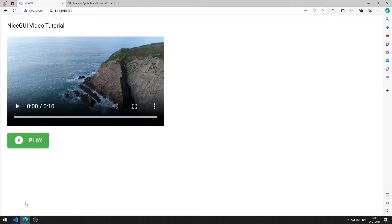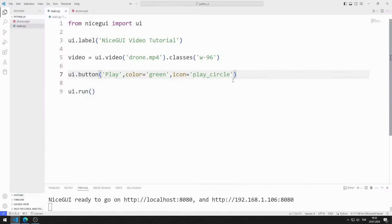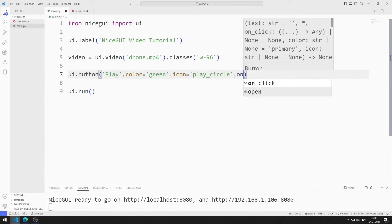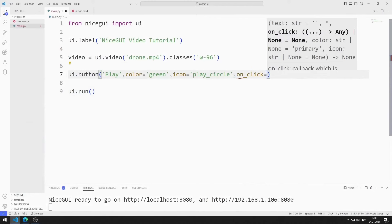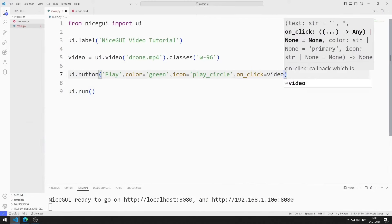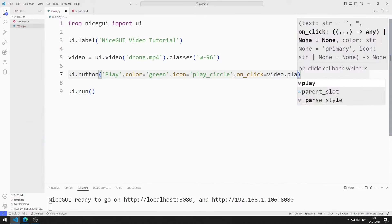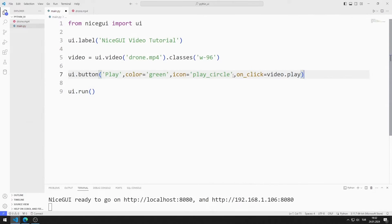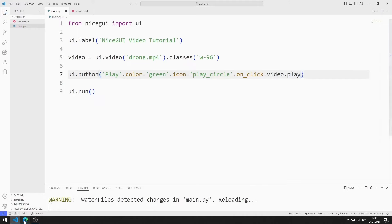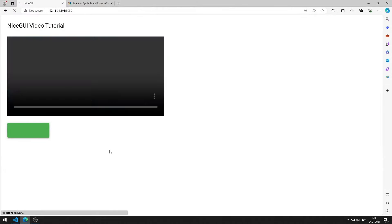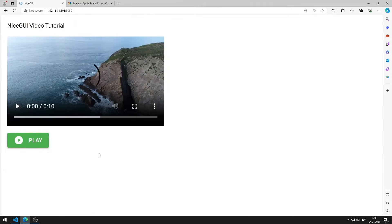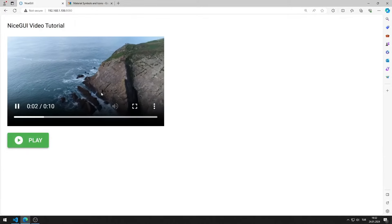I want the video to start when the button is clicked. I can do this using the on-click feature. I use the play function. I am saving the code file. When I click the button, the video plays.